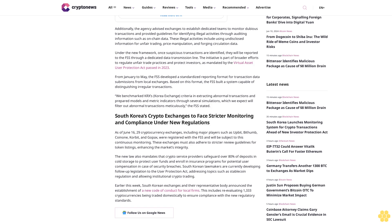Earlier this week, South Korean exchanges and their representative body announced the establishment of a new code of conduct for local firms. This includes re-evaluating 1,333 cryptocurrencies being traded domestically to ensure compliance with the new regulatory standards.